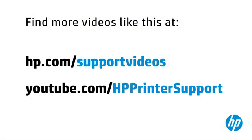You can find additional helpful videos at hp.com/supportvideos and on our YouTube channel, youtube.com/HPprintersupport.